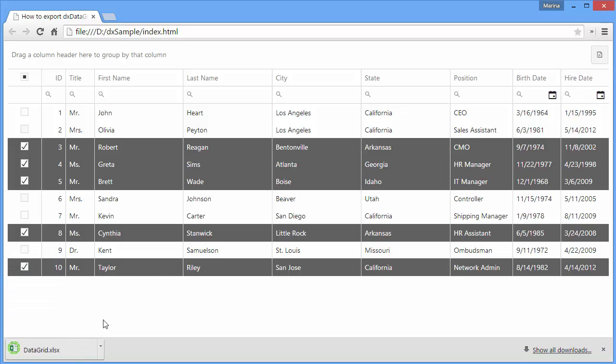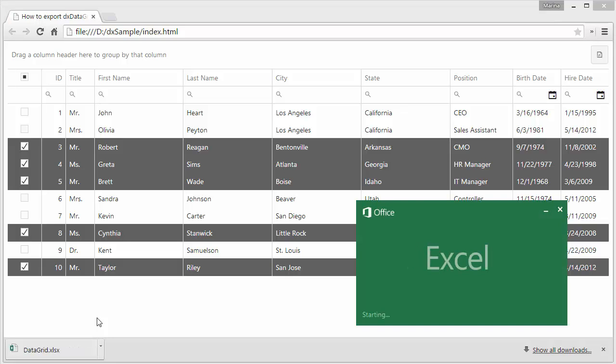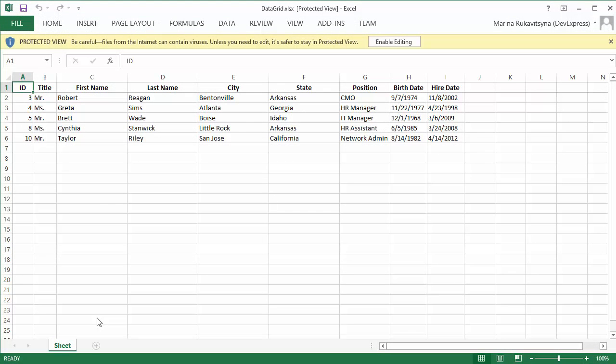And look at the generated file. Here is data from the selected rows only.